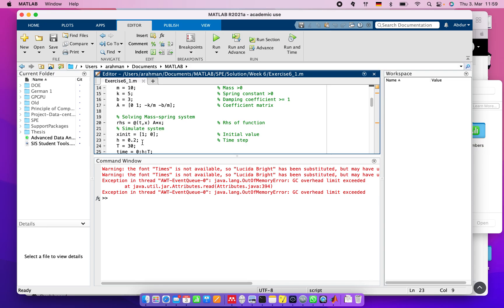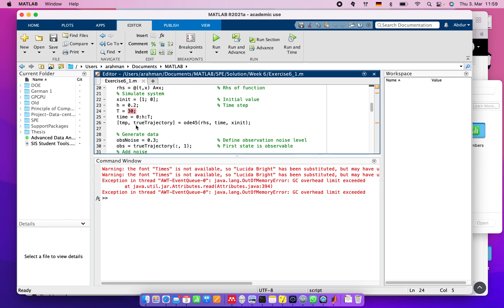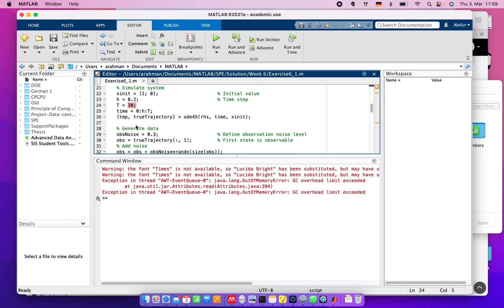For simulating our equation, time starts from 0 and ends at T equals 30. We can change this value.